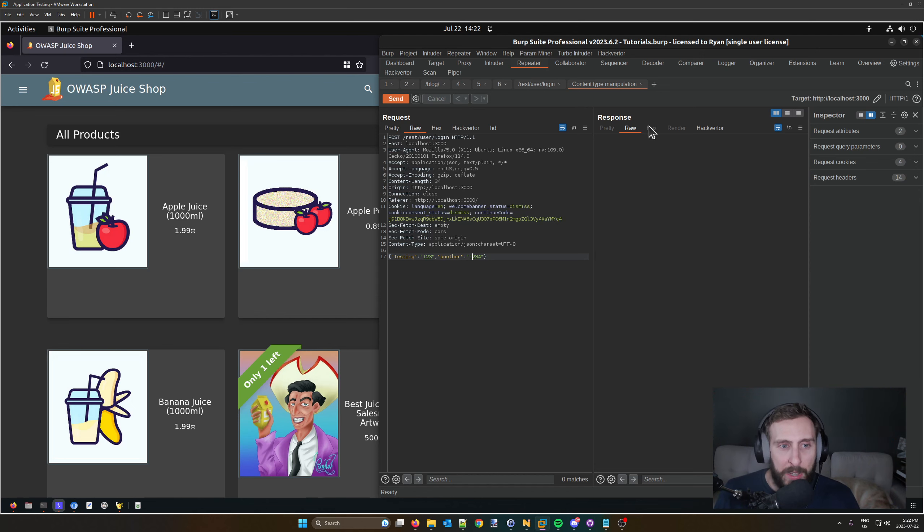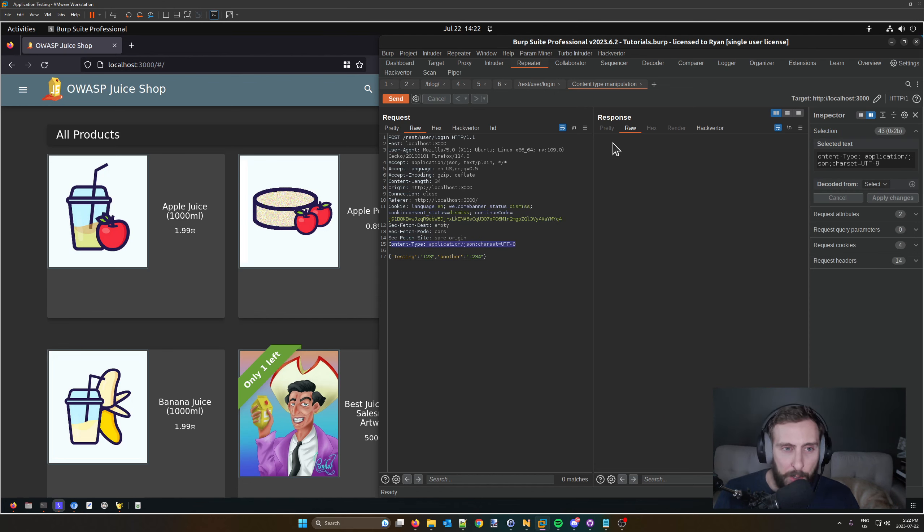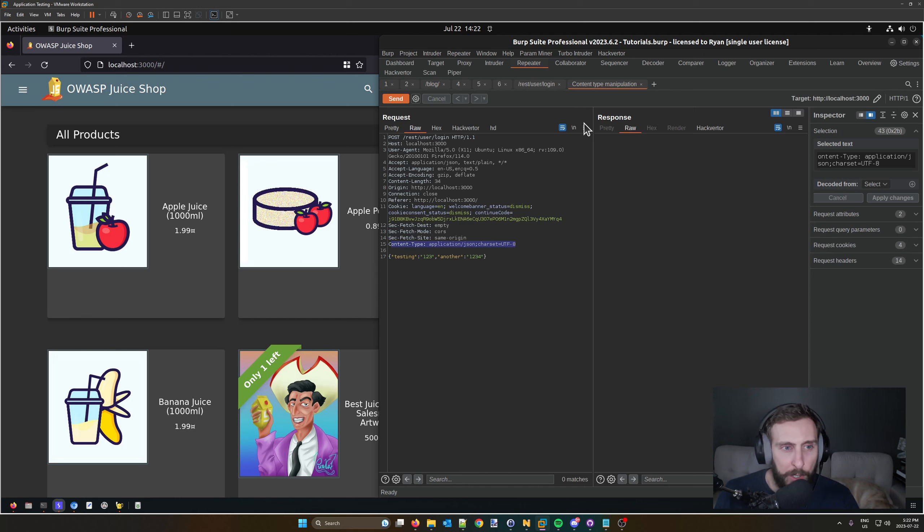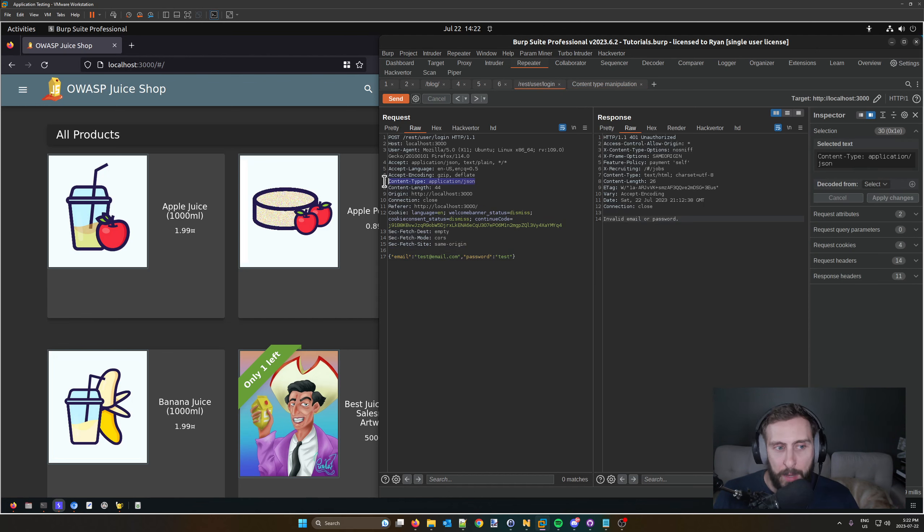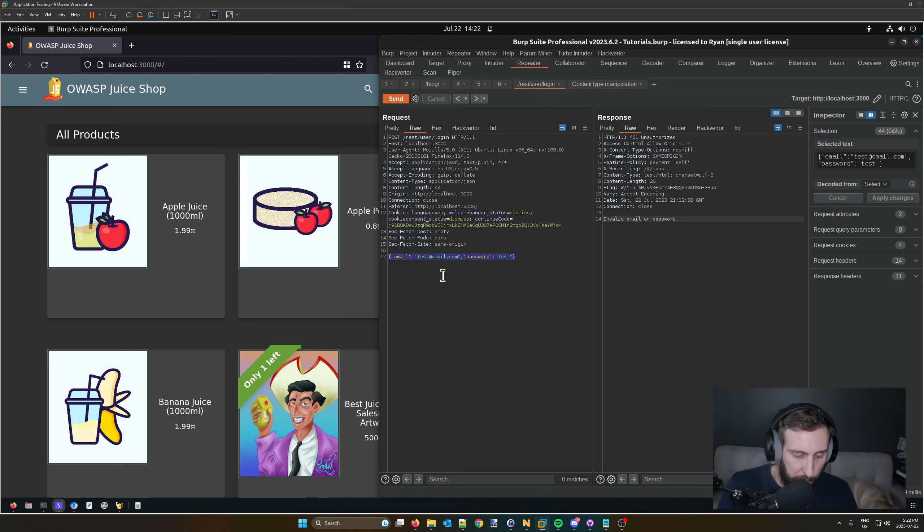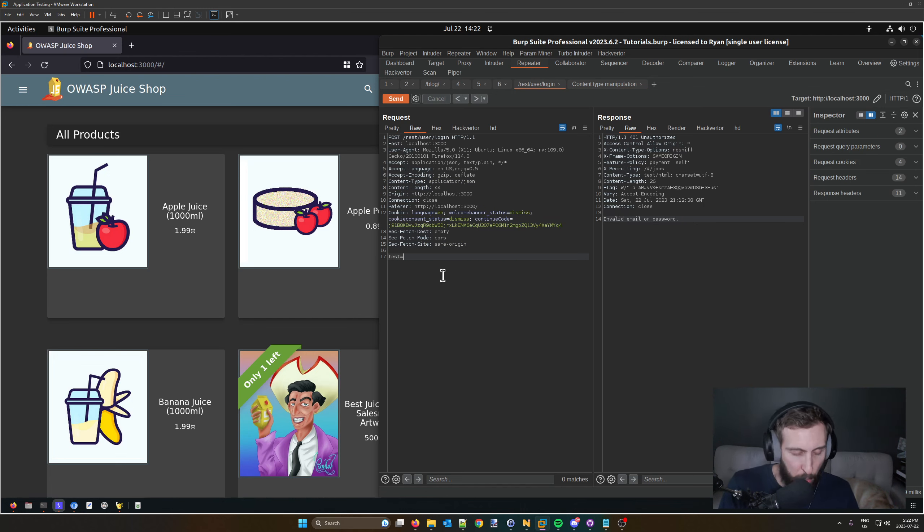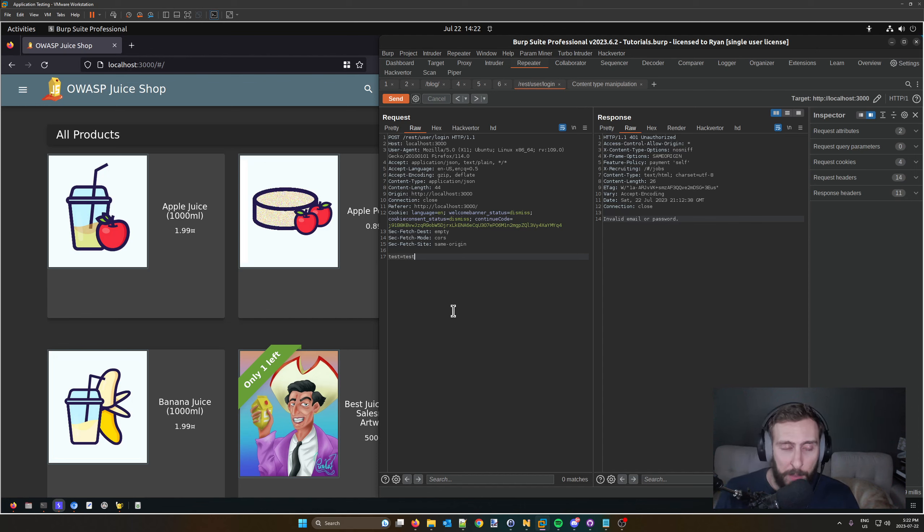One issue you might run into is that it requires both the content-type and the data to correspond to the same type before you convert it. To give you an example, in this case we have the content-type of JSON, and I'm going to change the structure of the data to not be JSON but the classic HTTP parameter style.